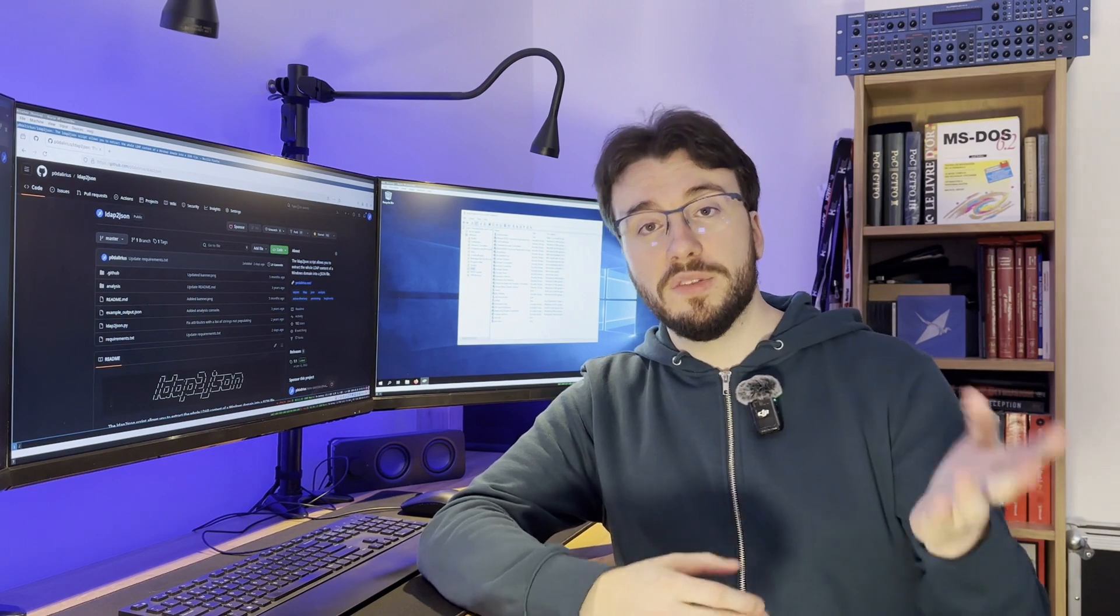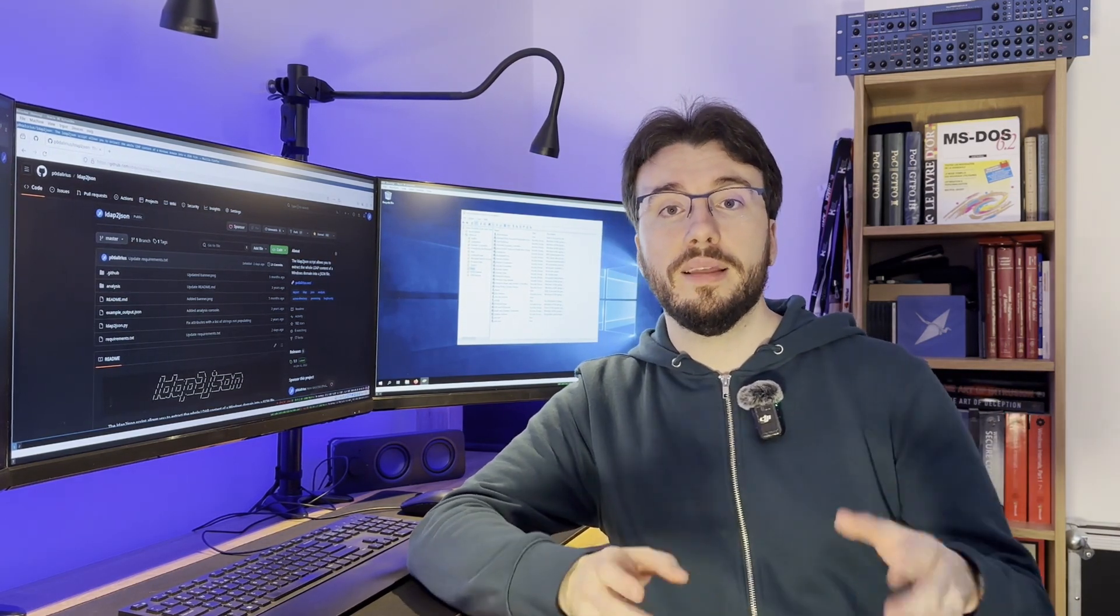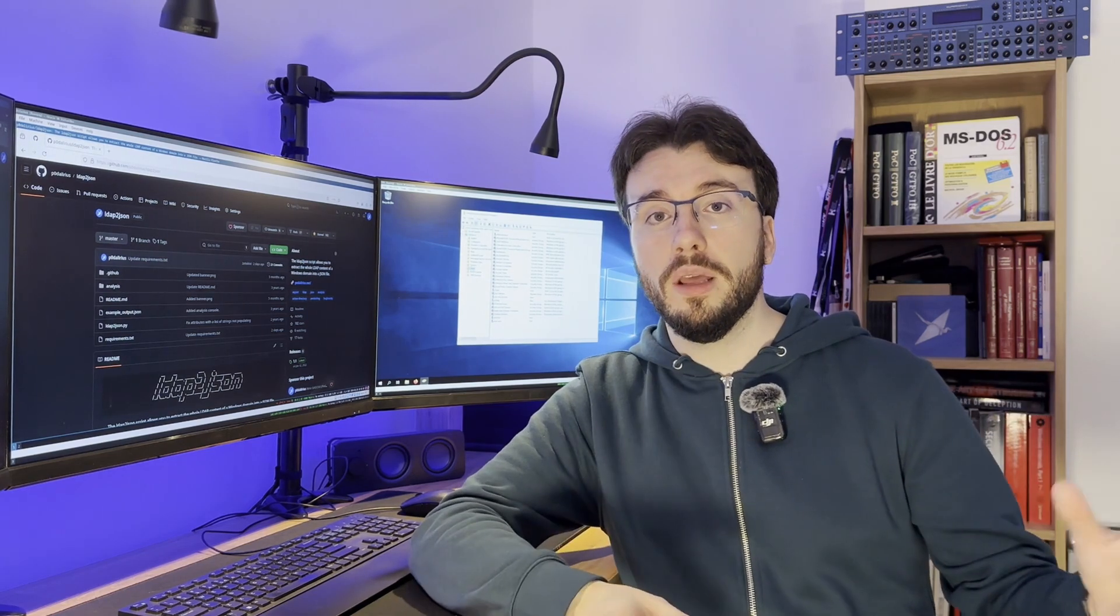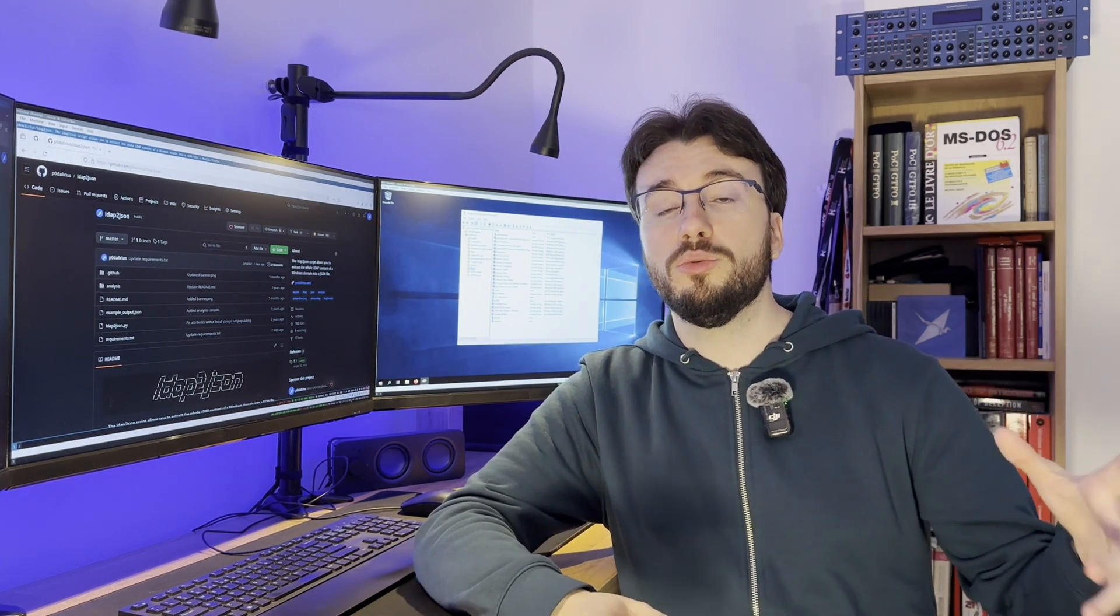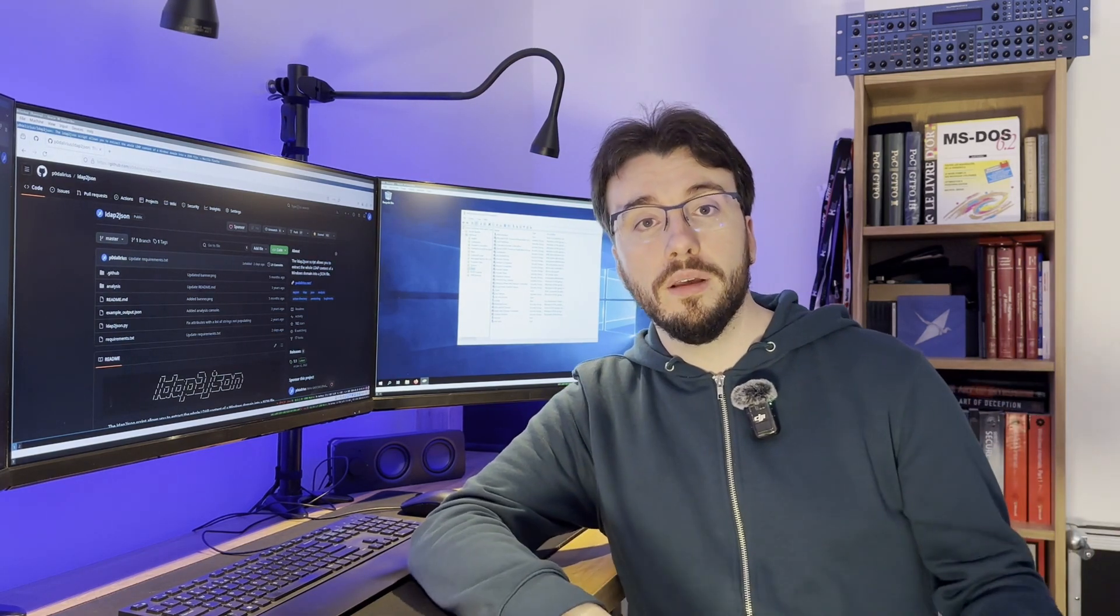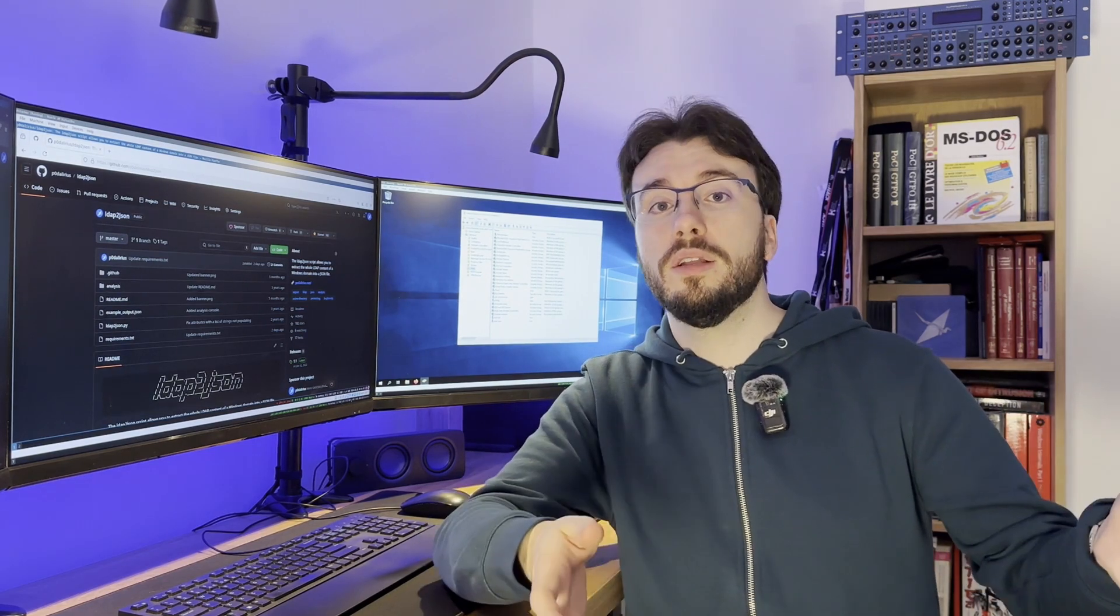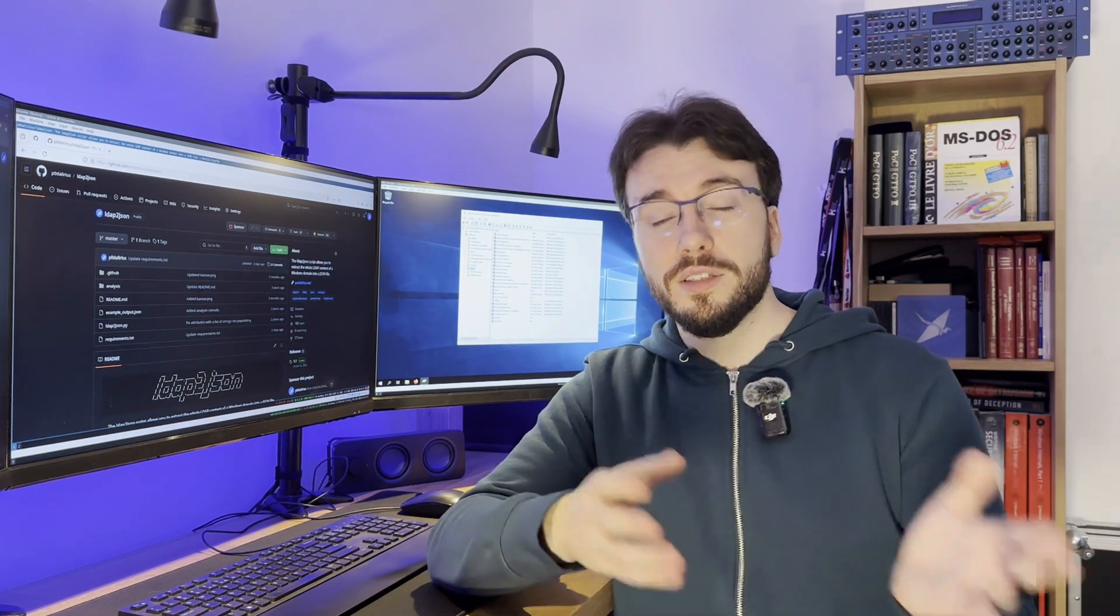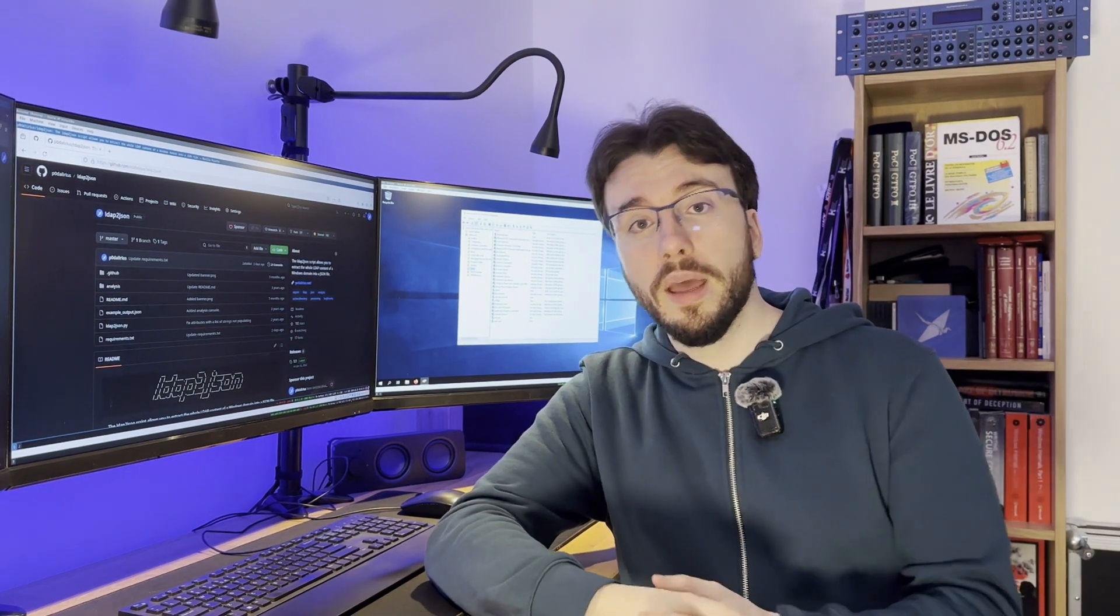This catalogue is very useful when you need to find information about attacks that you're going to launch against specific users, groups, and resource machines, or anything that you want. If you want to perform research on the LDAP of an Active Directory but you want to do that offline, for example because you're no longer in the engagement or it's between two days of engagement and you need to come home.